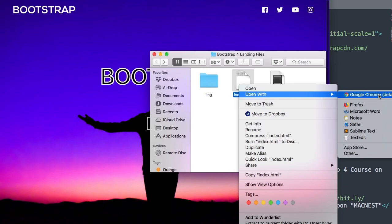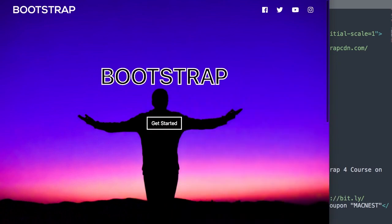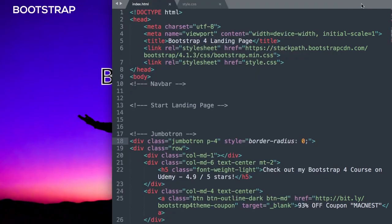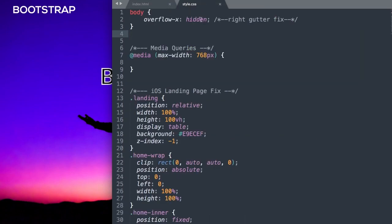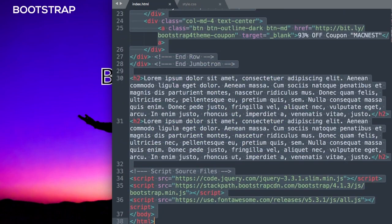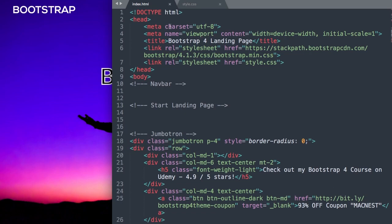I'll have the website open in Google Chrome as we're building it — the finished version in one tab and the version we're working on in another. The starter files already have some content included. We have style.css, which we'll get to later, and index.html. From the top, we have the HTML doctype, the head section with UTF-8 charset, and the viewport meta tag for mobile.